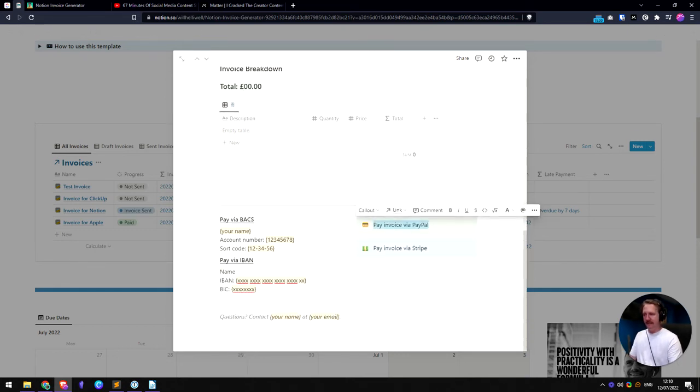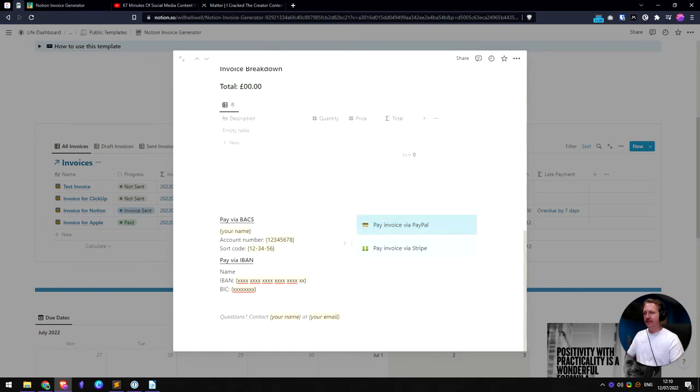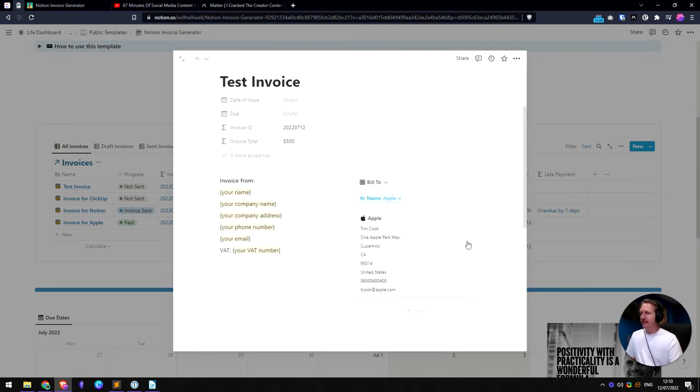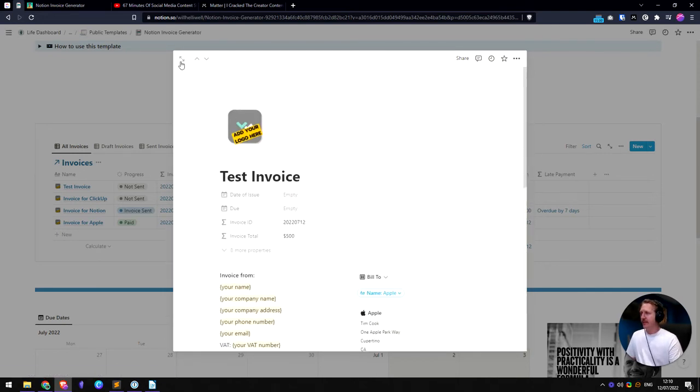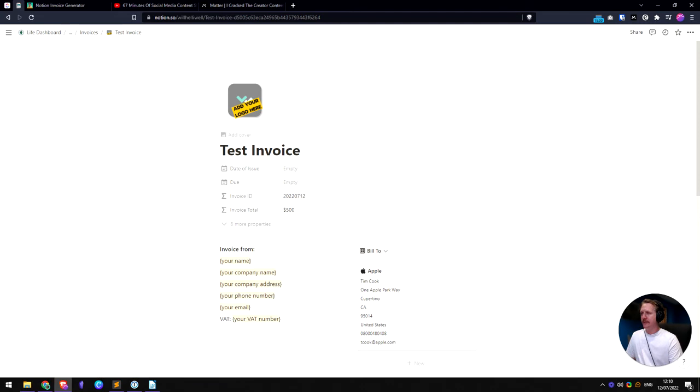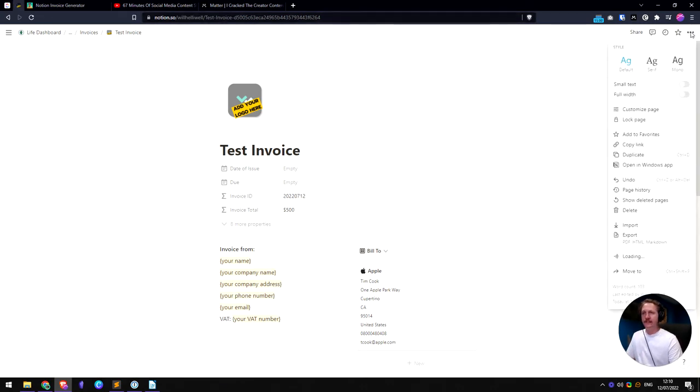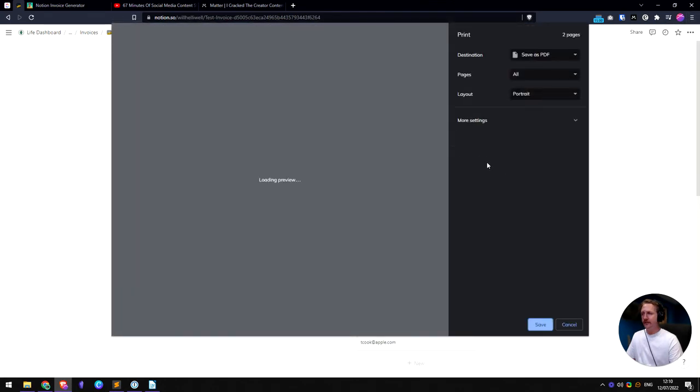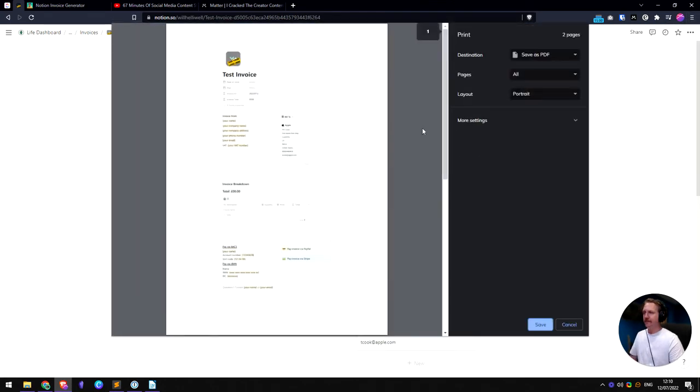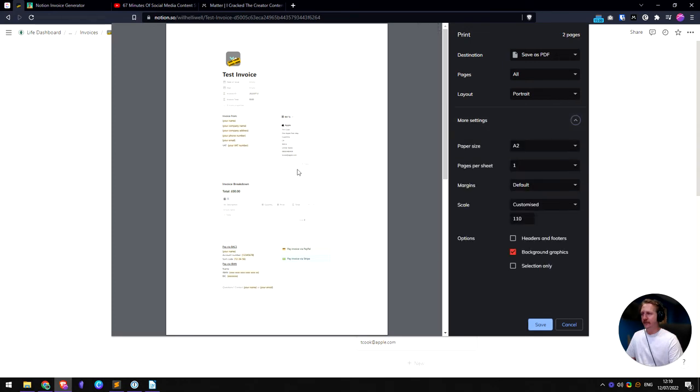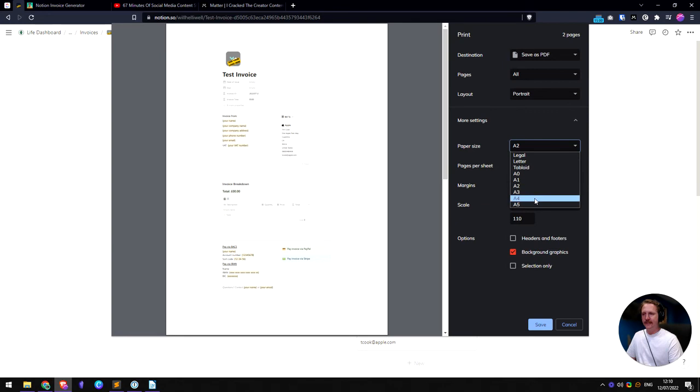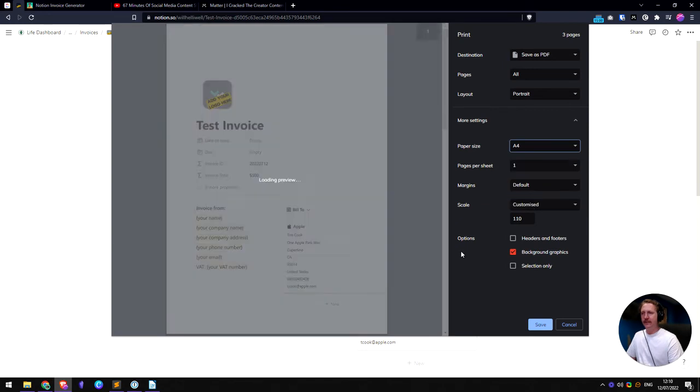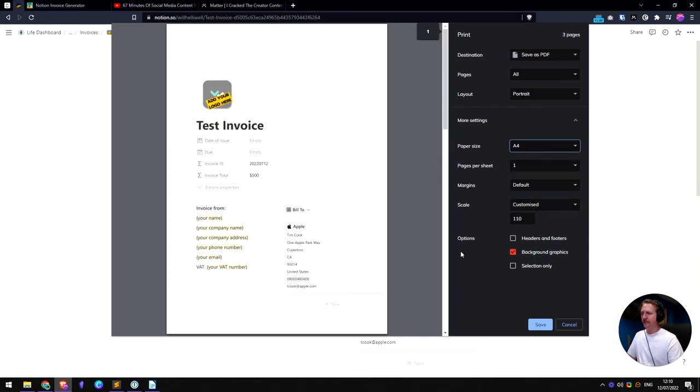And then when you want to actually send the client the invoice, you could share this page publicly or lots of clients like having it as a PDF. So you go to print, save as a PDF. And here we've got it all on one page at the minute, but it's a bit small because we're using A2. So if we go out to A4 like normal, here we go.